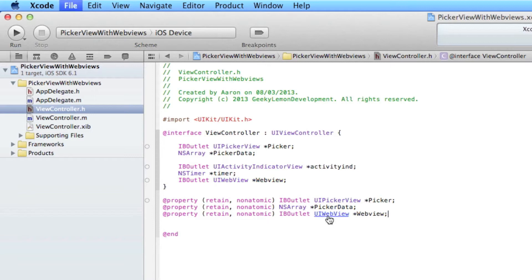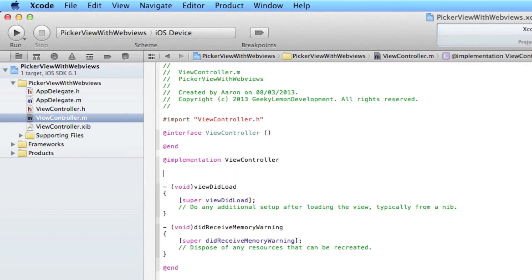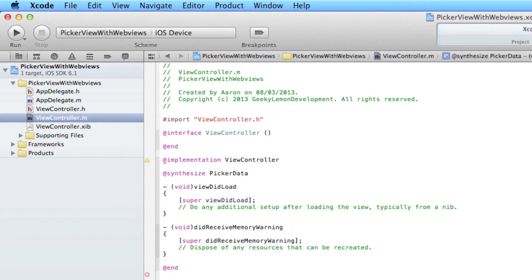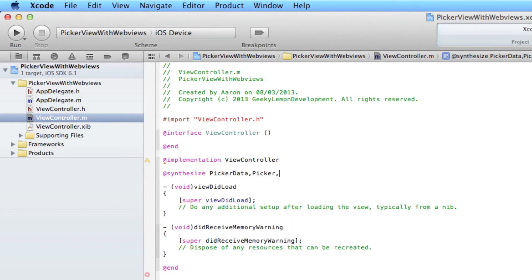Once you've done that, save it and jump to our ViewController.m. Now that we've retained them, we need to synthesize them. So in the @synthesize we do Pika, comma, PikaData, comma, and then finally our WebView.